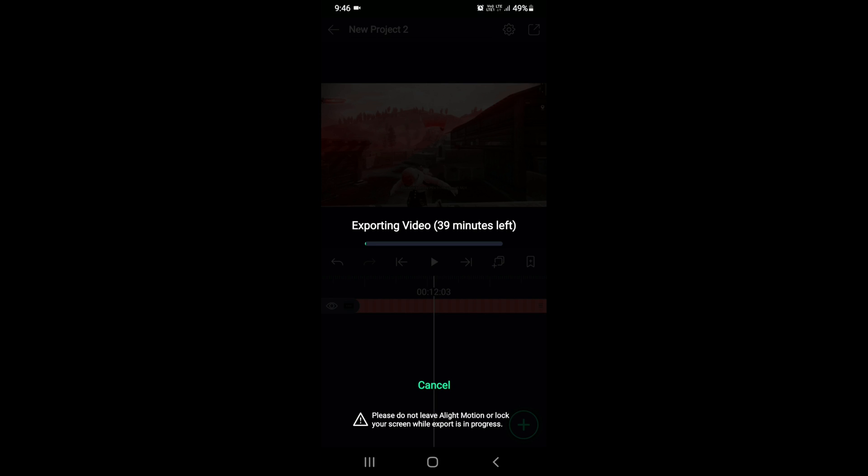Now you can see it is taking 30 to 50 minutes to export the project.